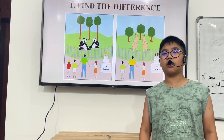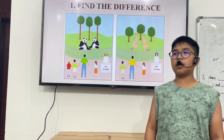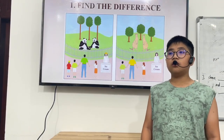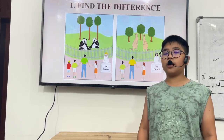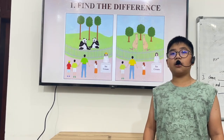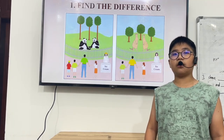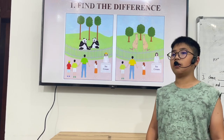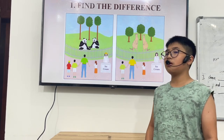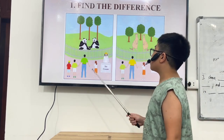My name is Dan. I am your guest. I am 10 years old. Today, I am going to find the differences of two pictures.